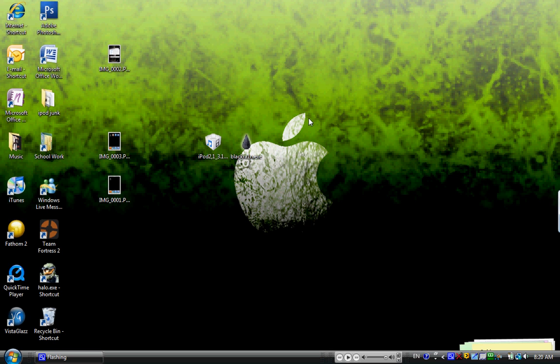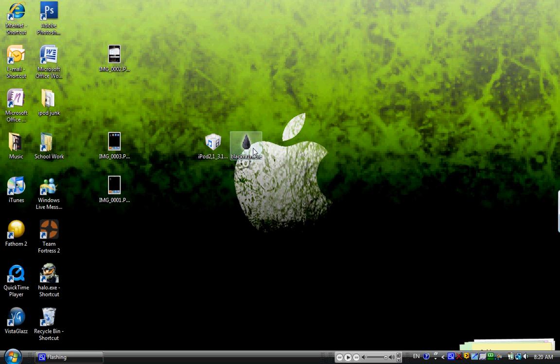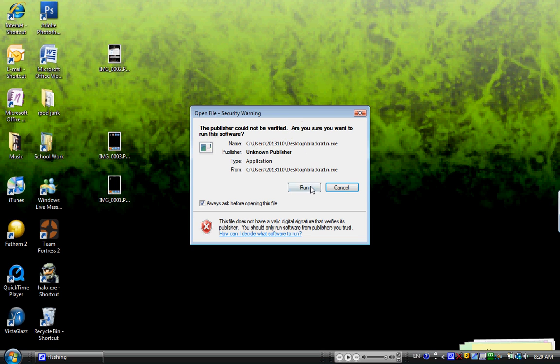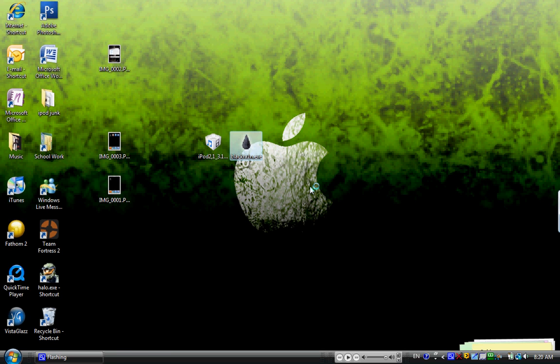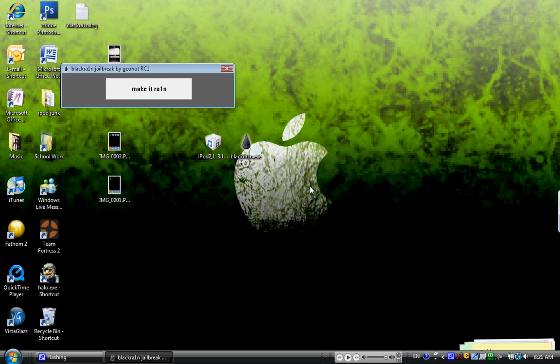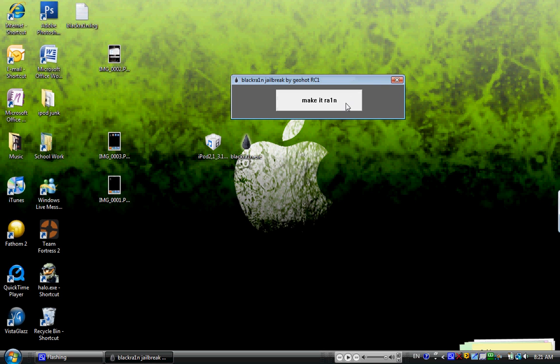You're going to want to download BlackRain.exe. I have a link in the description, and it's by Geohot, so shout-out to him. I mean, this is such an easy jailbreak. So what you're going to want to do is have your iPod plugged up. You don't even have to put it into DFU mode. Open up BlackRain, click Run, and then click Make It Rain.